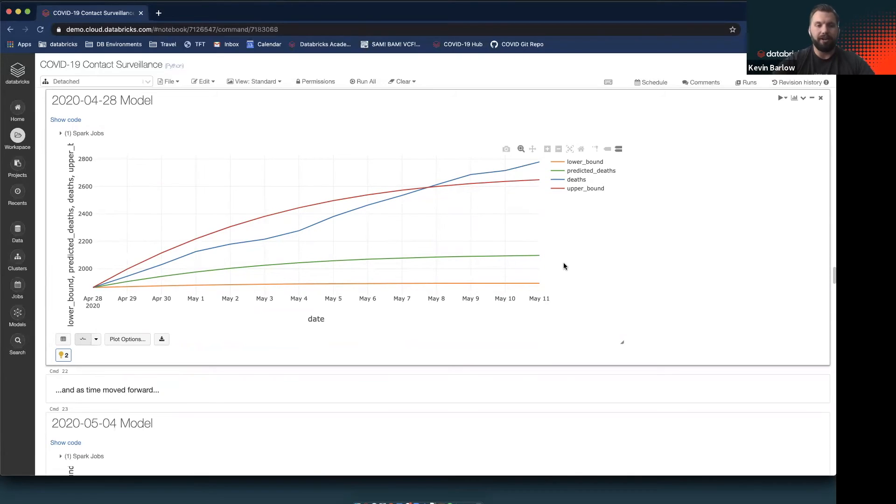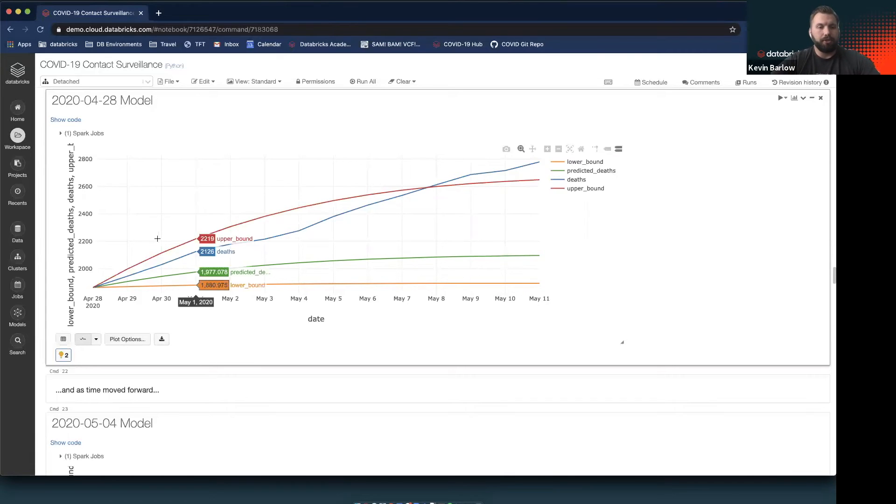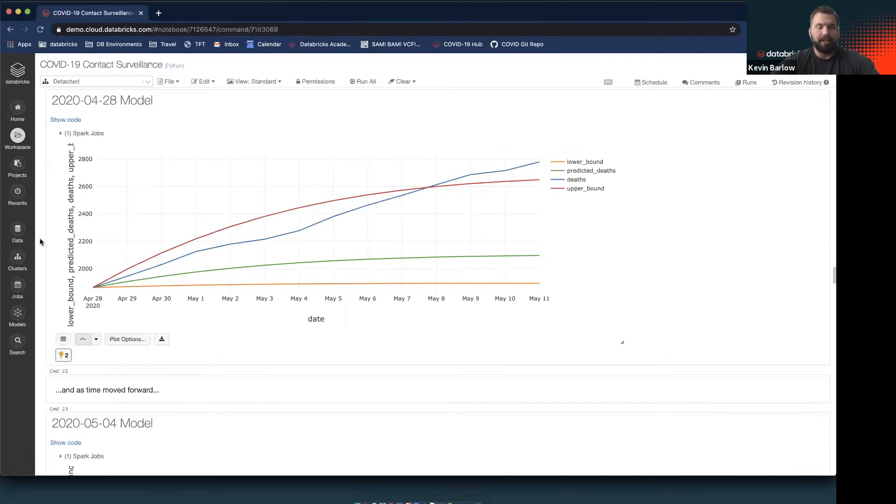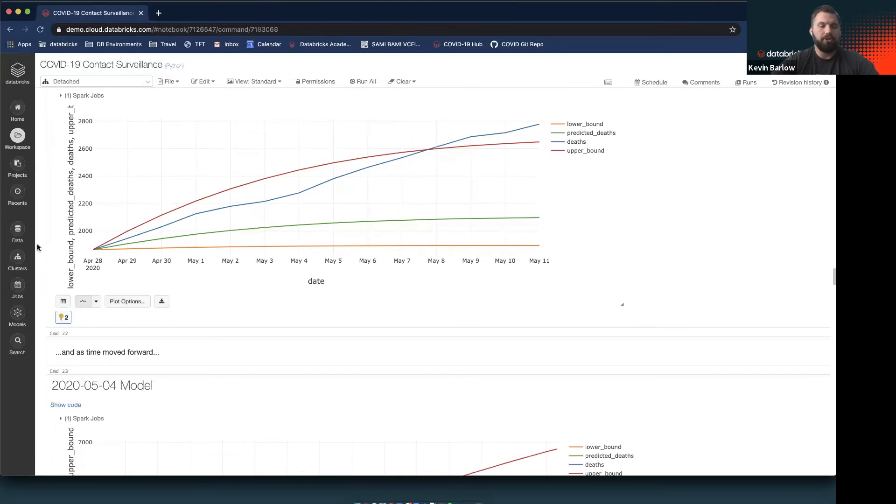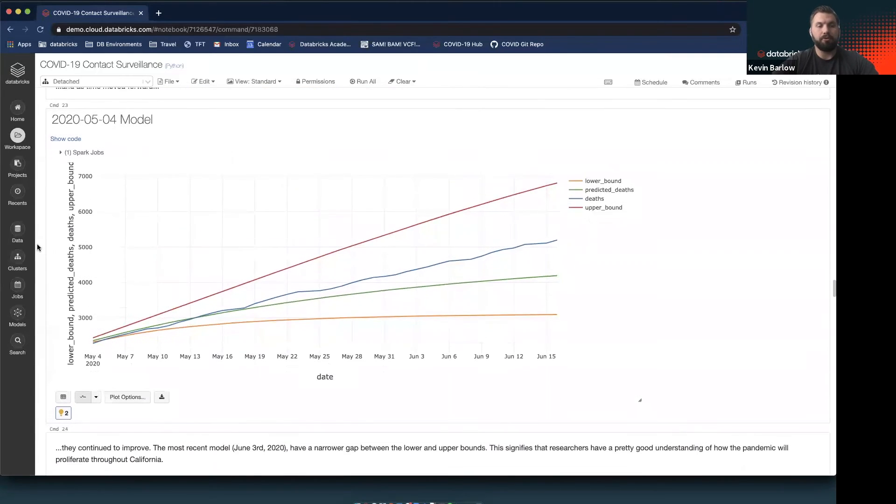They did their best with what limited information they had, but it's definitely not something you would feel confident building upon for any solution you might want to use. But as time moved forward, they've improved a lot. This is a model they created just a week later, in the beginning of May, as we had more information.